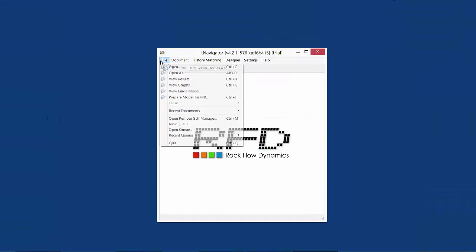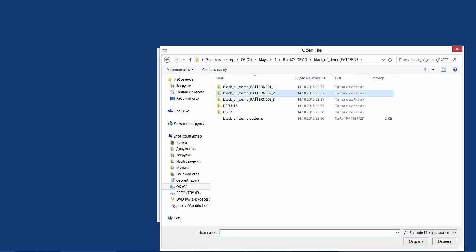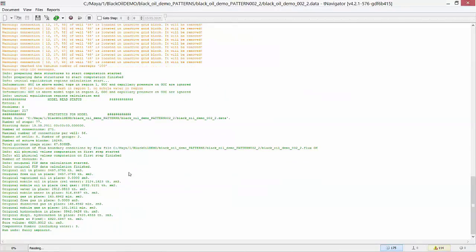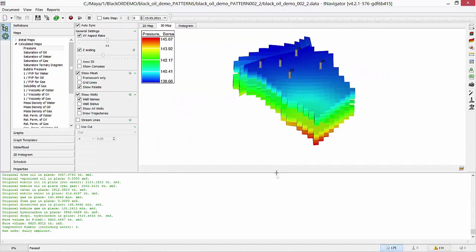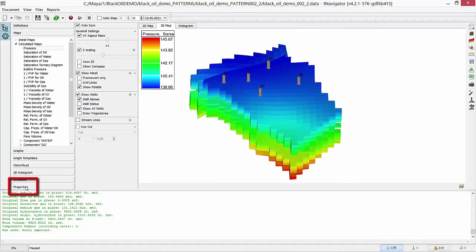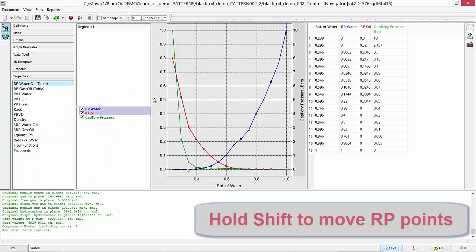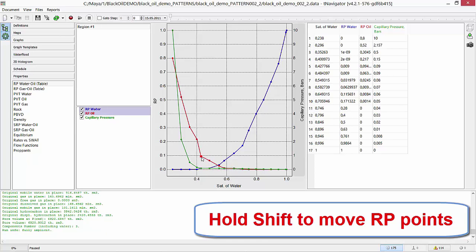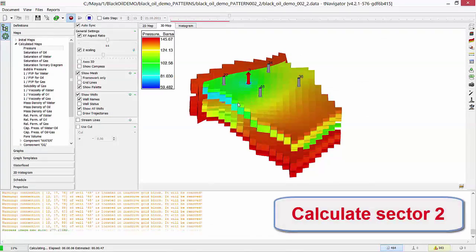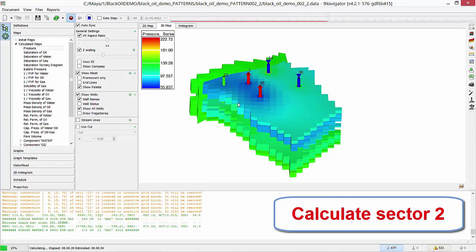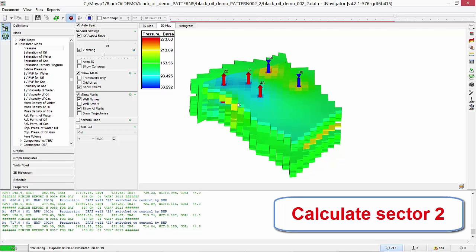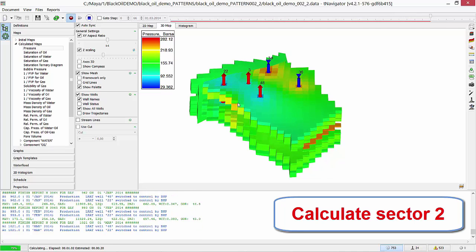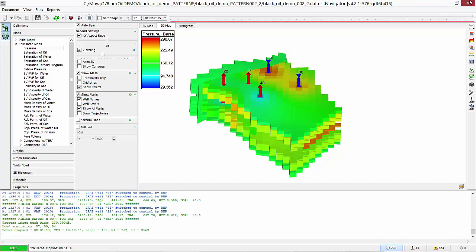Then I open sector 2. Here, I want to change relative permeabilities. Go to Properties, hold SHIFT and move relative permeabilities endpoints with left mouse button. Run calculations of this sector and wait till the end. Close this model.